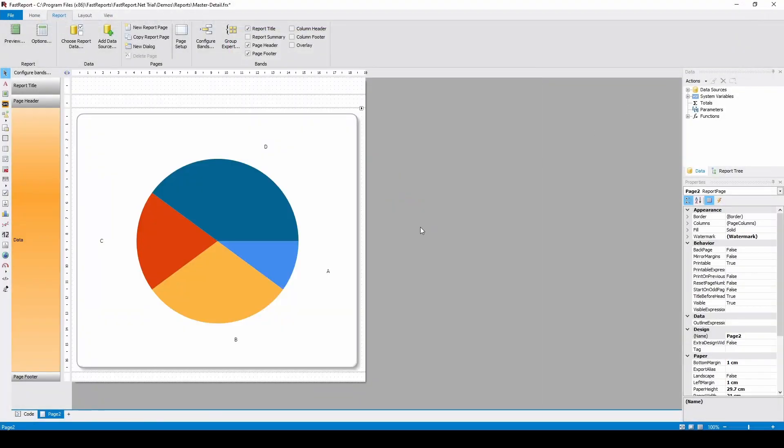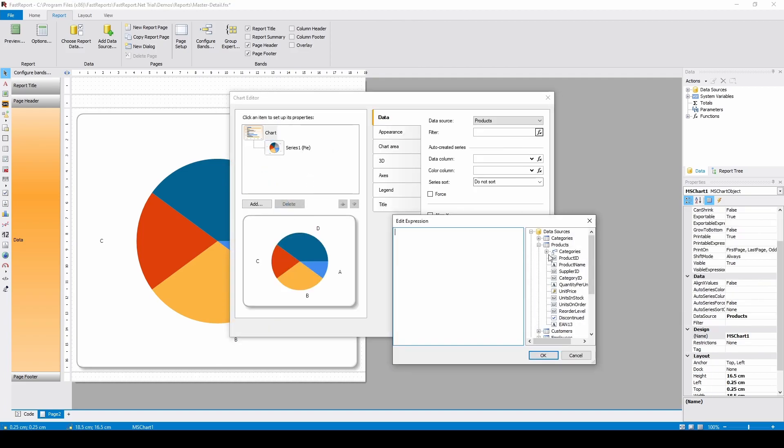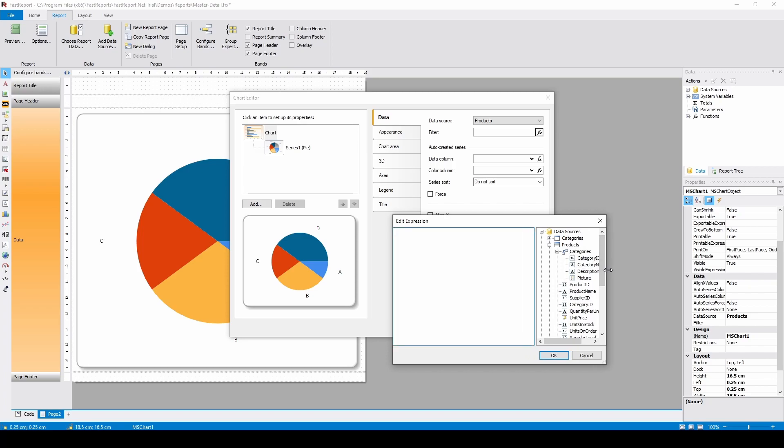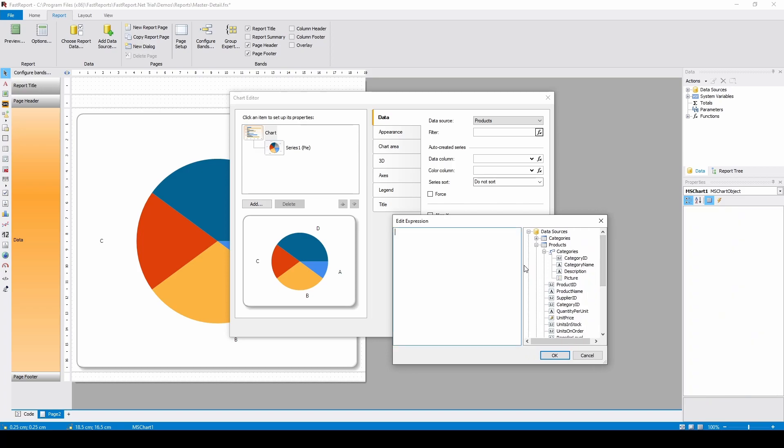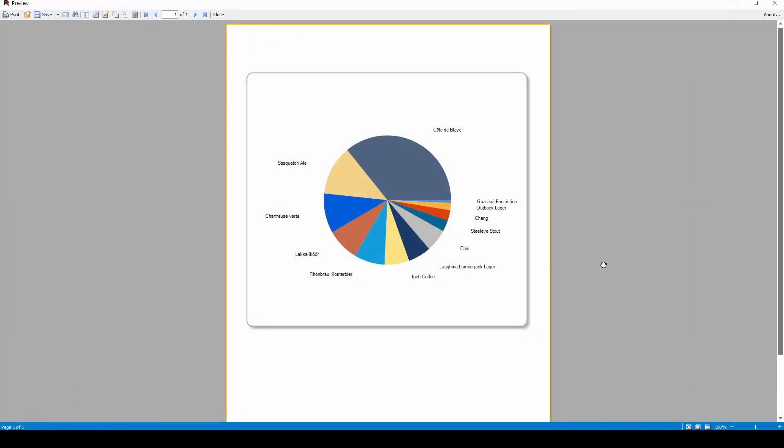For example, I will filter the data by category ID. The chart will show the values where the category's ID matches the one we set. ID 1 refers to the Beverages category. And now, the chart displays the products in the category we need.